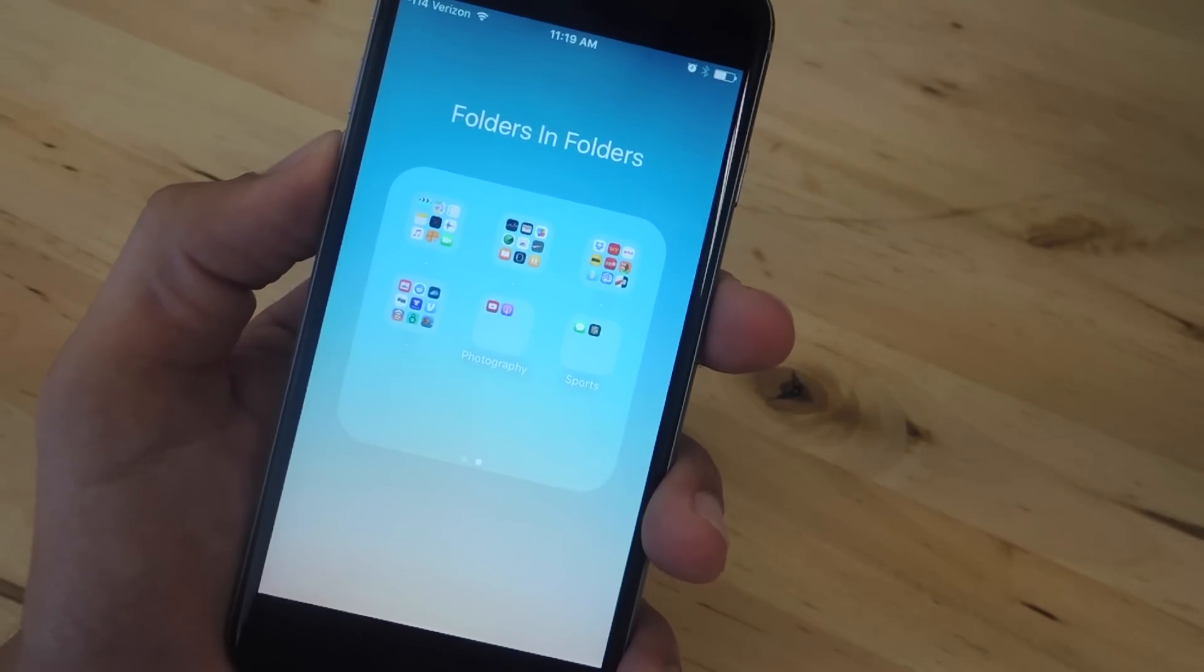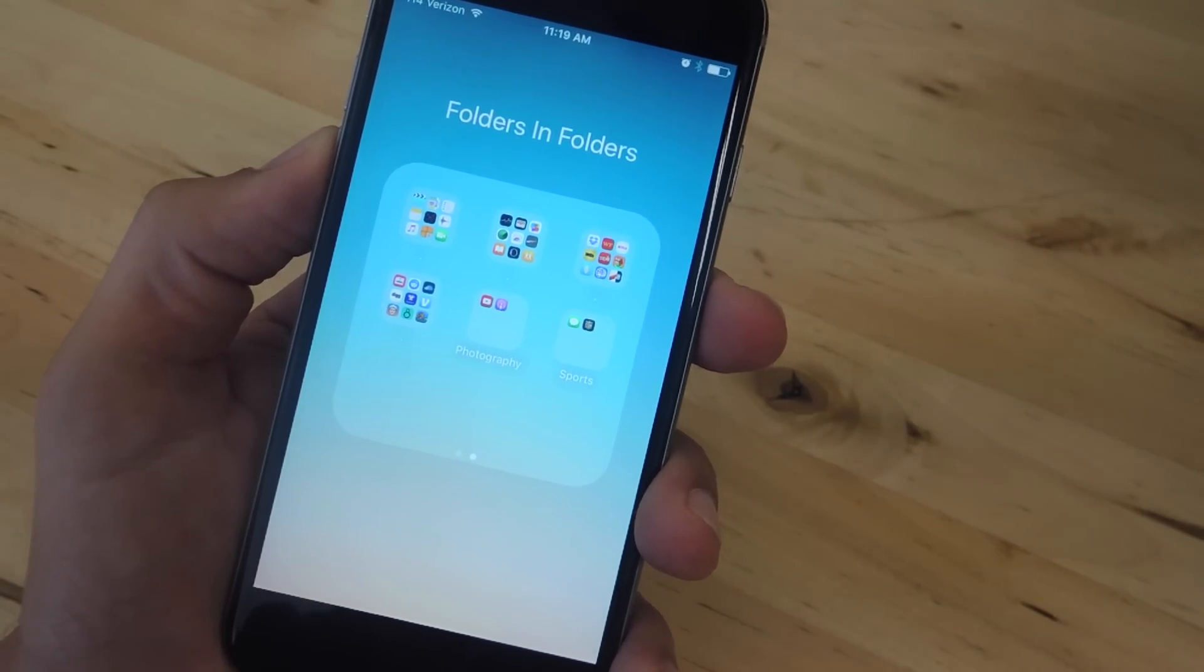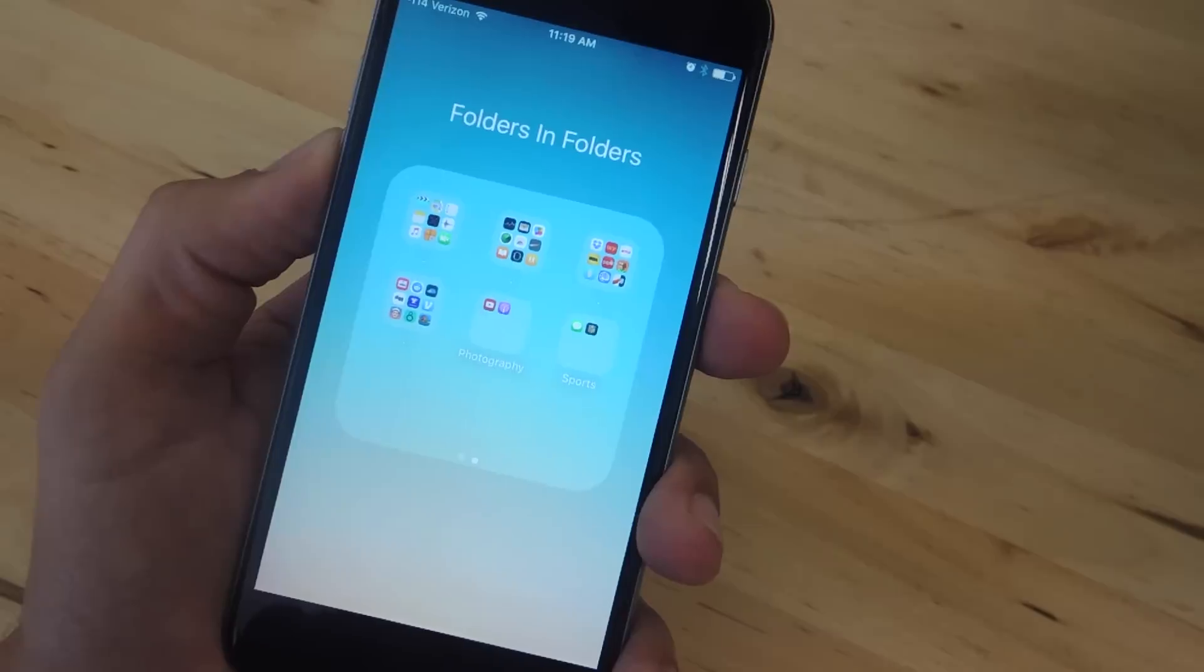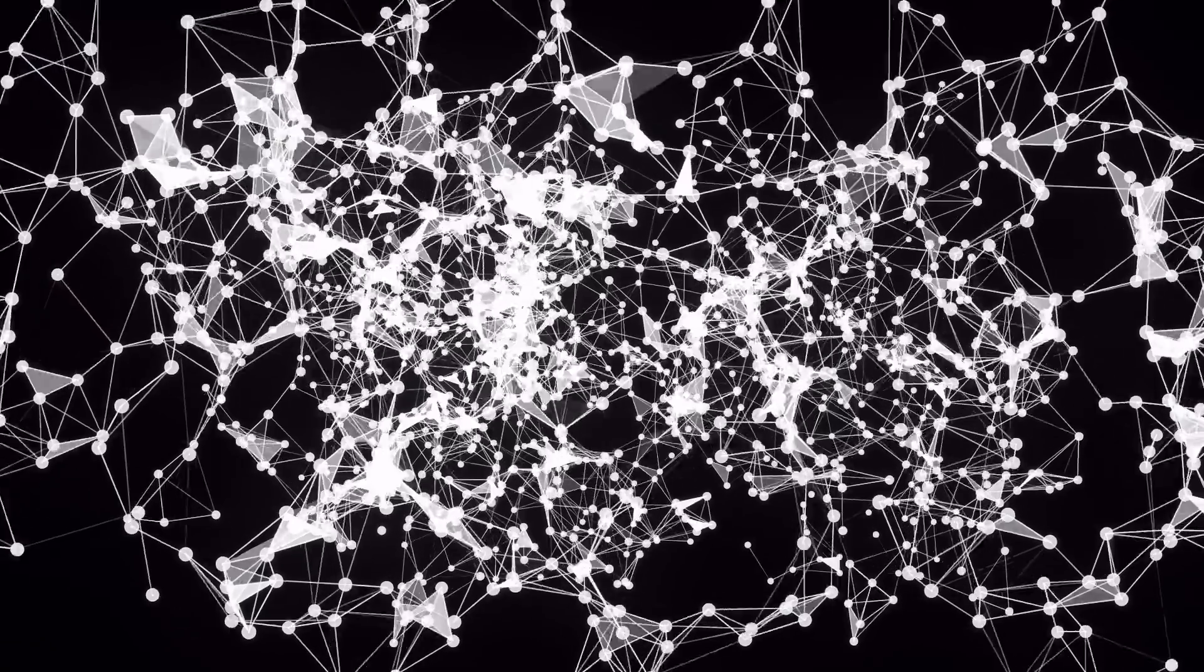What's up guys? It's Neil here with GadgetHacks and today I'm going to show you two iOS 9 glitches that will allow you to place folders within folders.